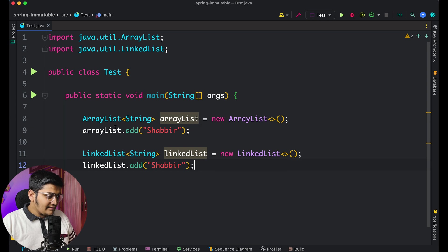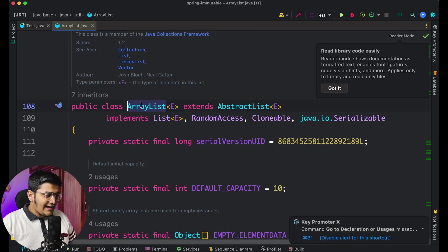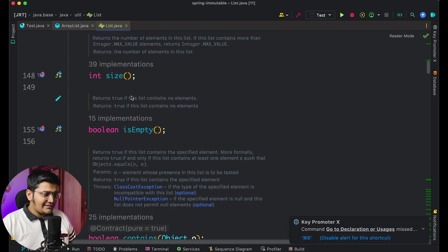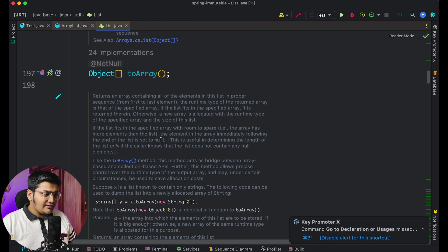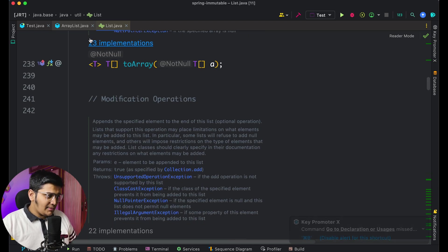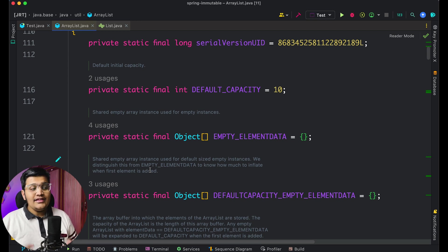If you do a Control-click or Command-click on ArrayList in the IDE you can open the ArrayList class and see that it implements the List interface. Going into the List interface you can see a bunch of methods available — size, isEmpty, contains, iterator, toArray — all implemented by both ArrayList and LinkedList. However, both have different implementations of these methods.